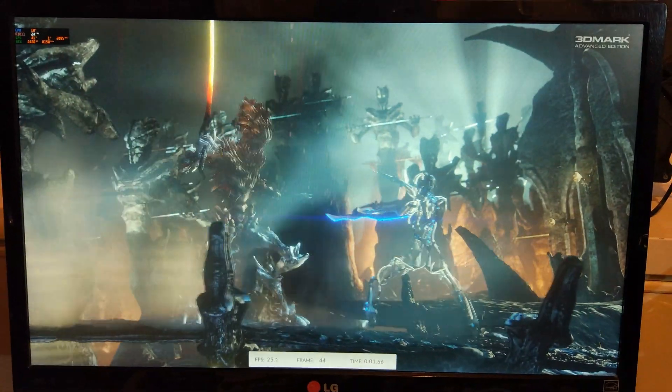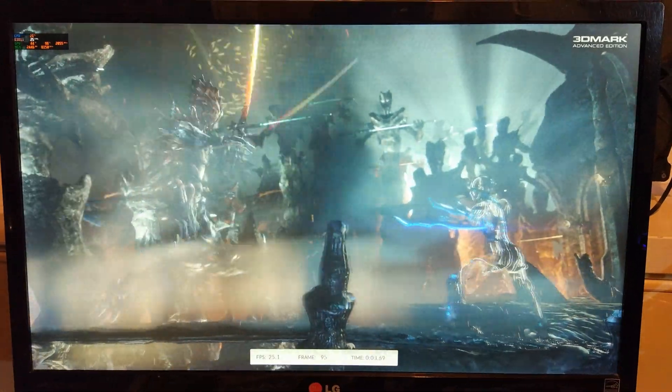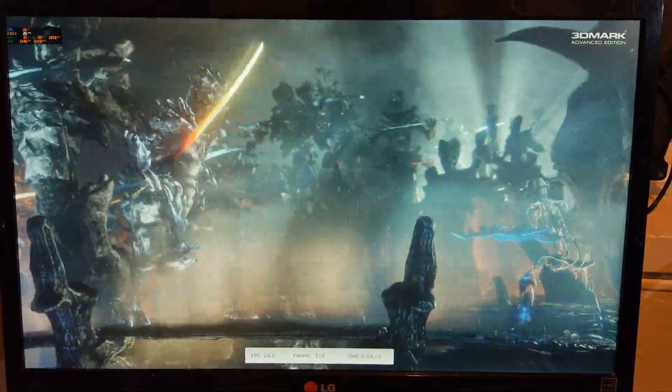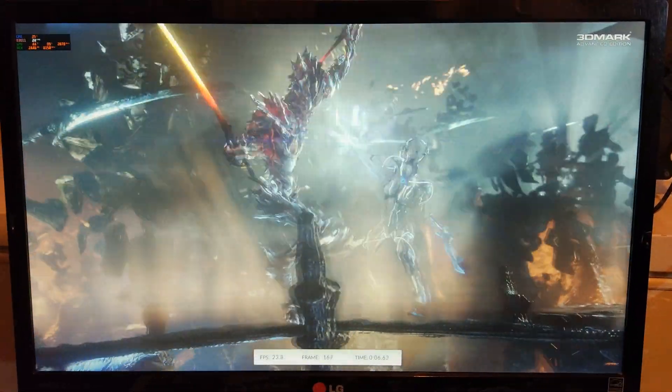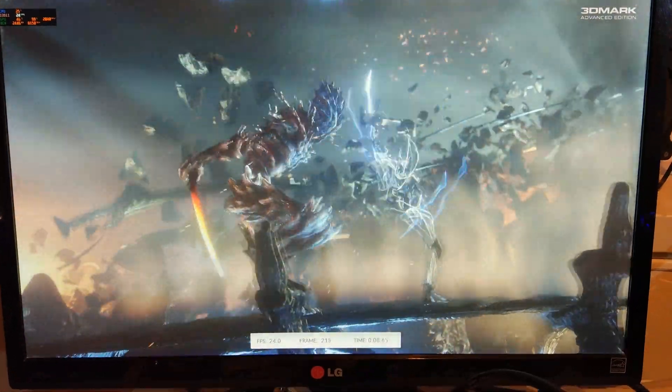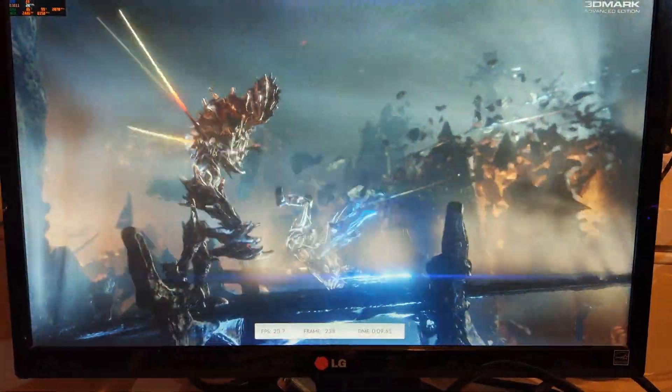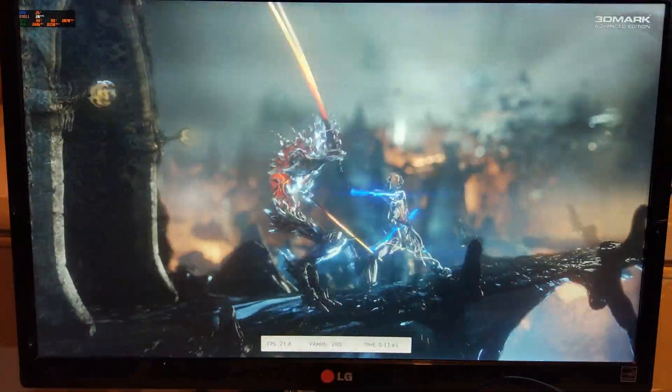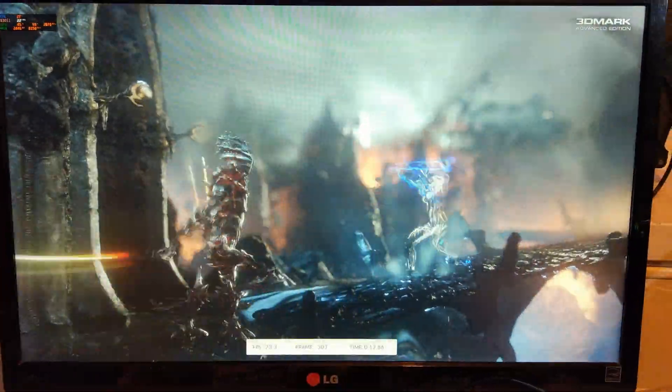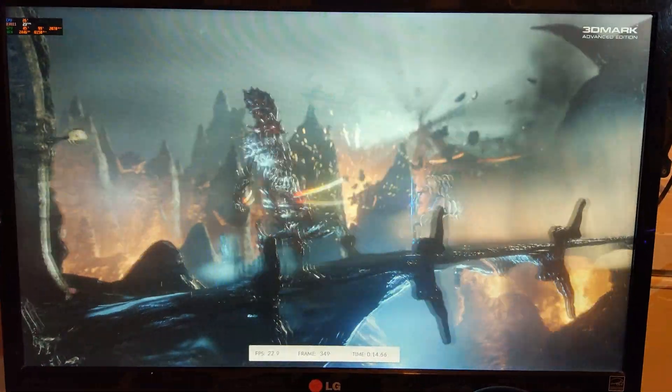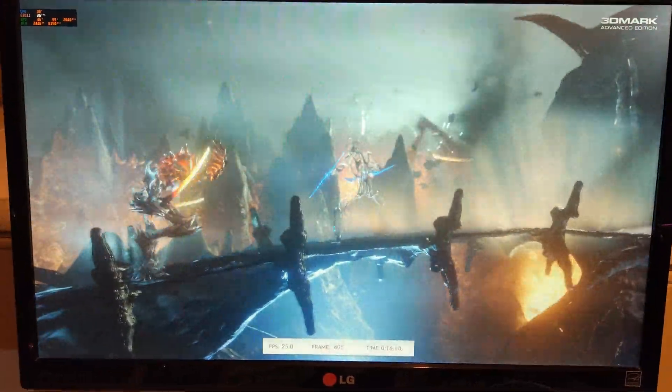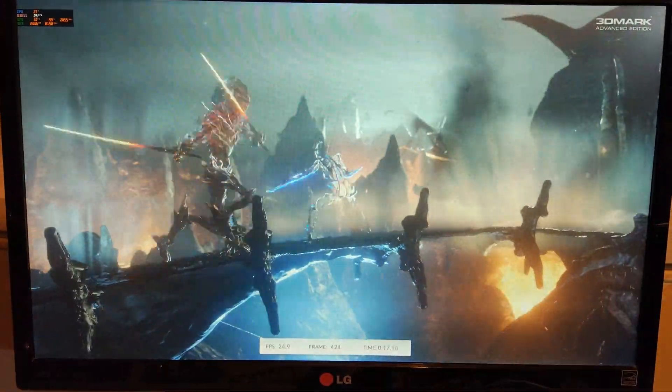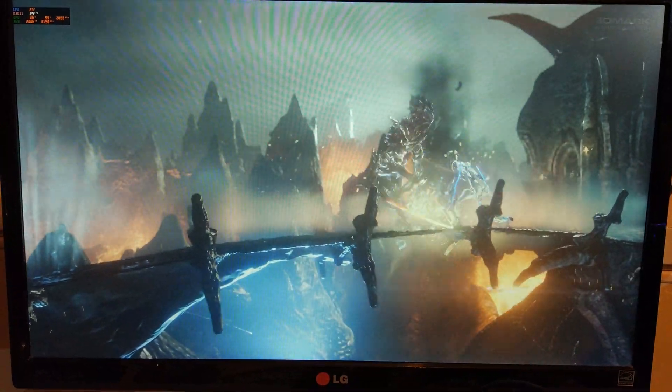The screen does seem to flicker quite a lot more when it's on a static image rather than running an actual benchmark but I think it's because the camera is 30fps and the monitor is 60Hz so unfortunately I can't do much about it because it won't let me change it on the camera.